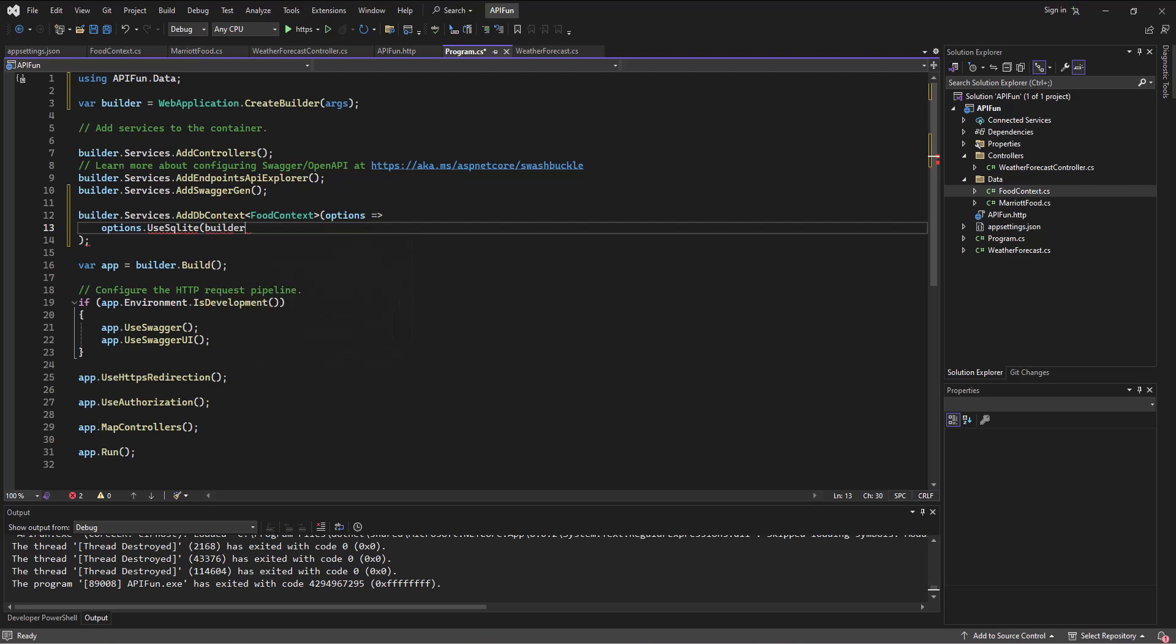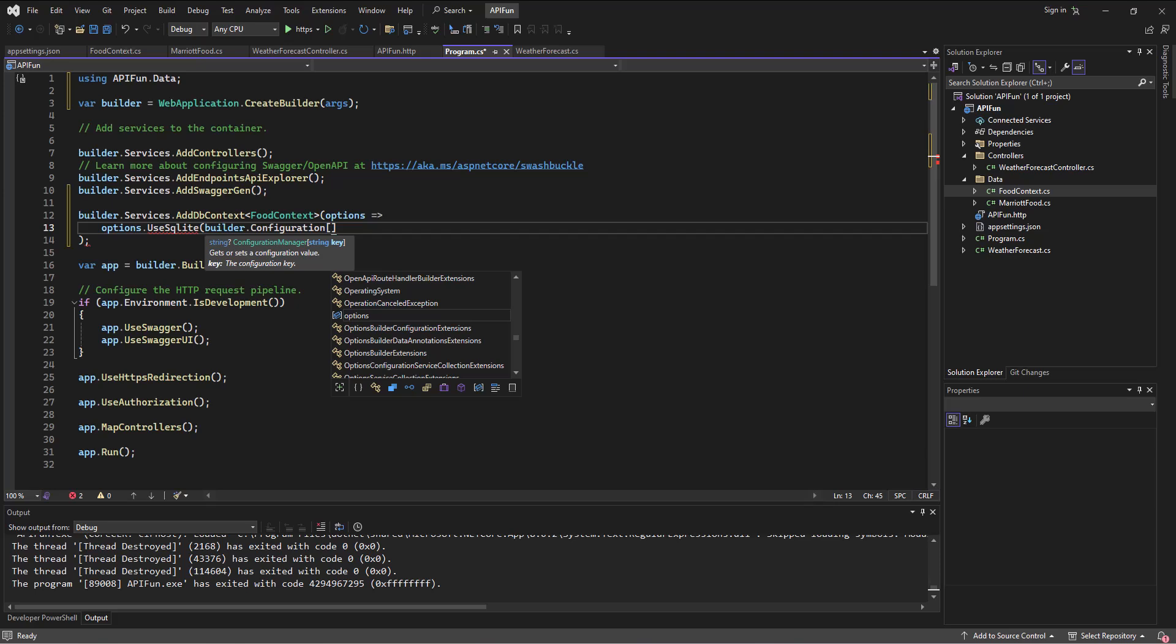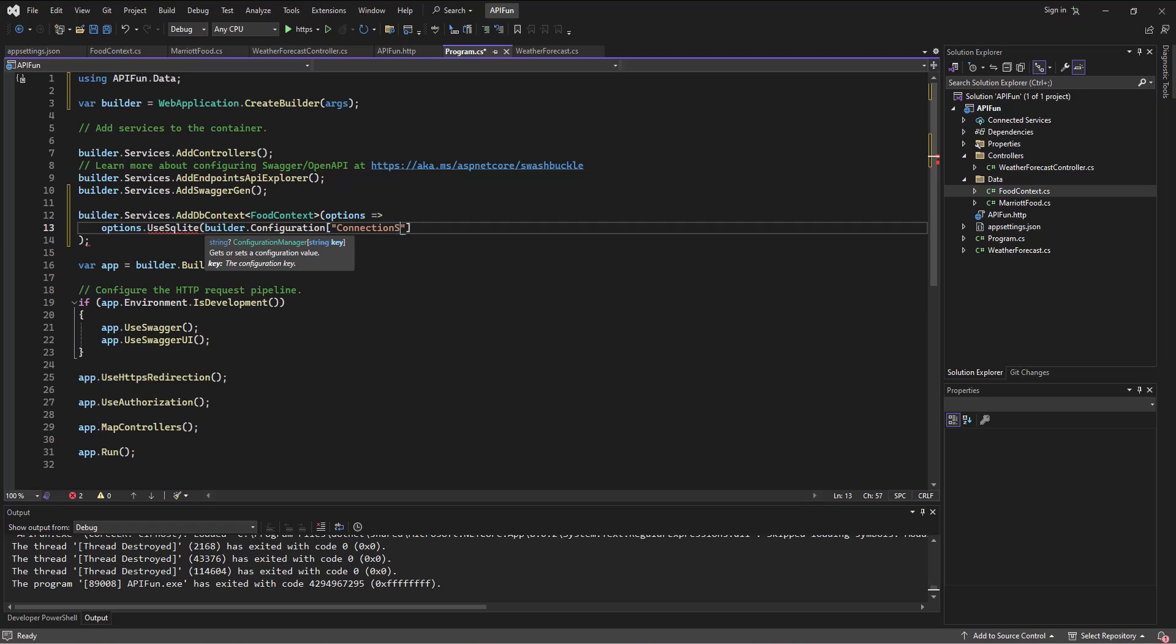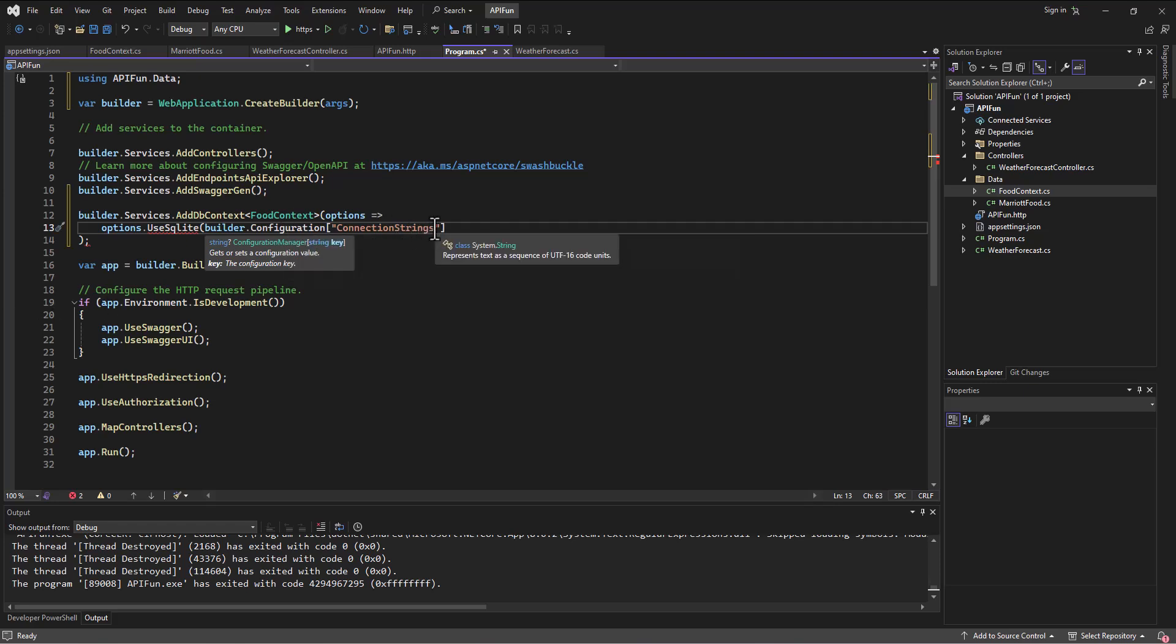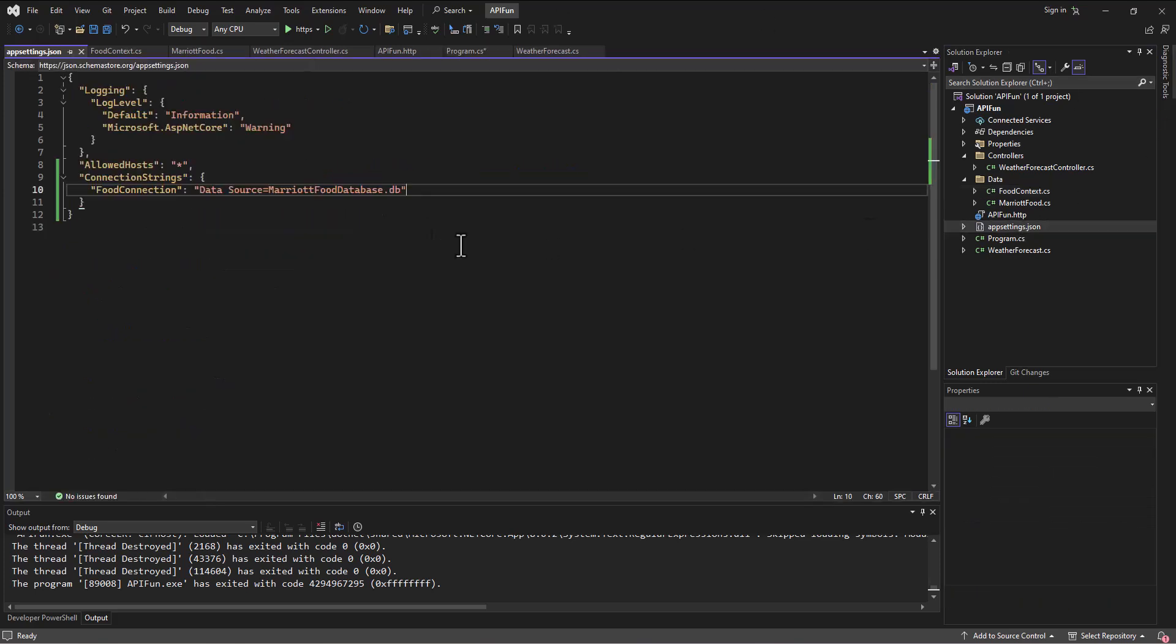So what we're going to set up here is the connection string. So you might remember that we say builder.configuration, and then in square brackets, we go put the connection string. So we say connection strings. We're going to look at the connection strings entry in our configuration file, and we're going to set it equal to our, whatever we called it, whatever we call it, food connection.